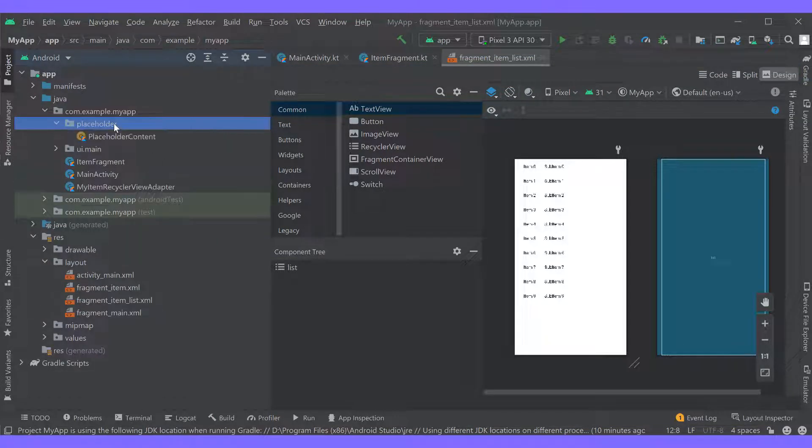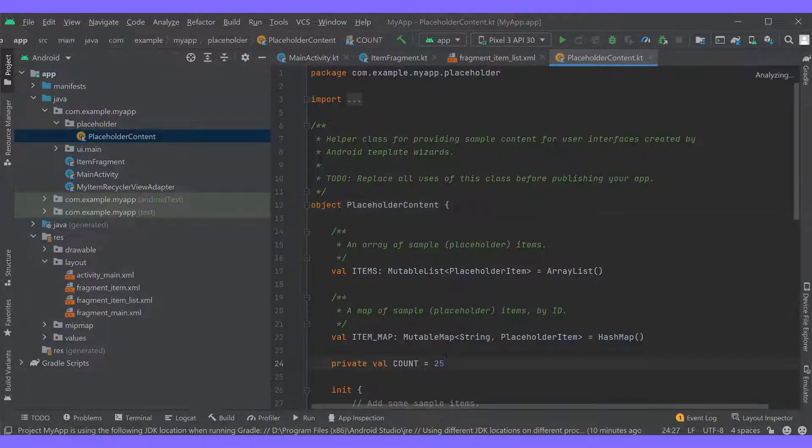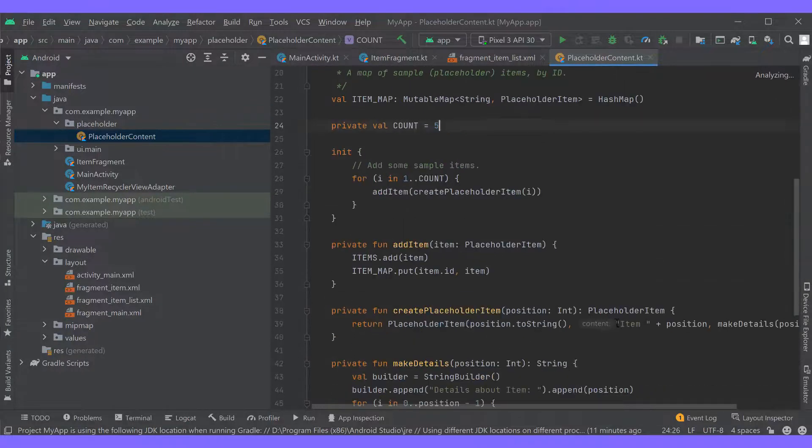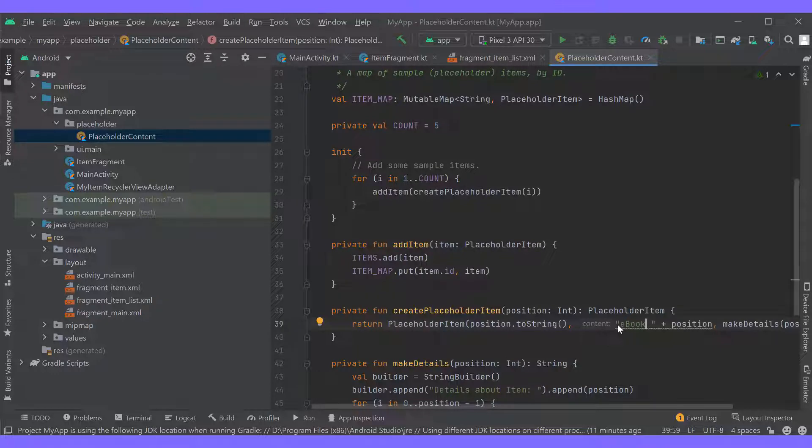We'll update it a bit, go to placeholder content, change the number of rows to say 5 and change the item name to ebook. The fragment is ready.